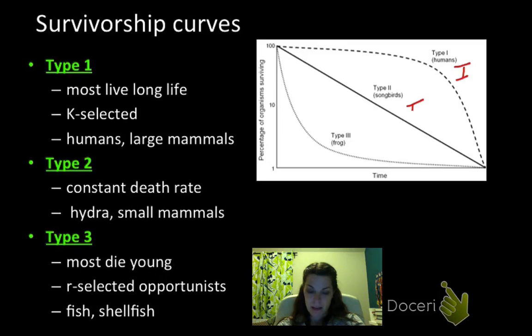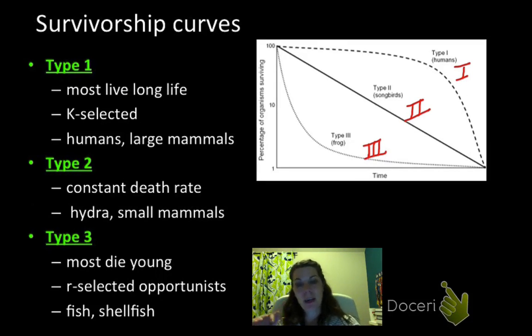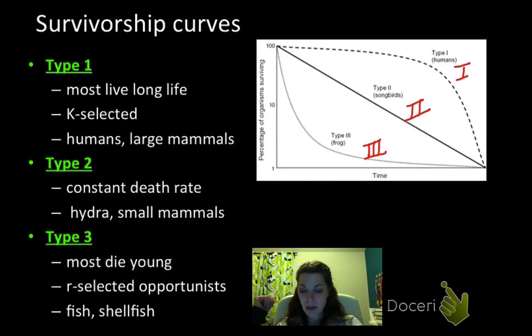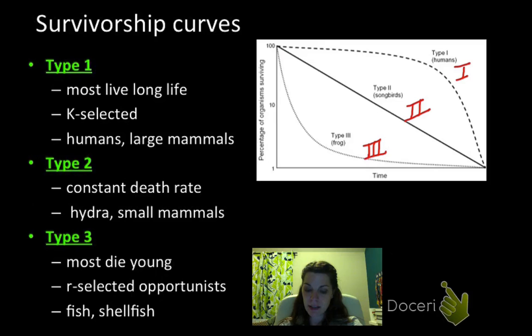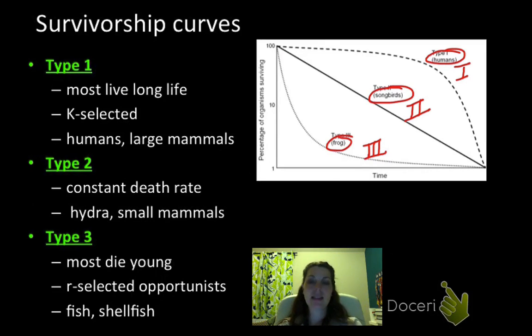The next thing to talk about is survivorship curves. There are three types: type one, type two, and type three. Type one describes humans, type two describes songbirds, and type three describes frogs. Let's talk about what these curves mean.